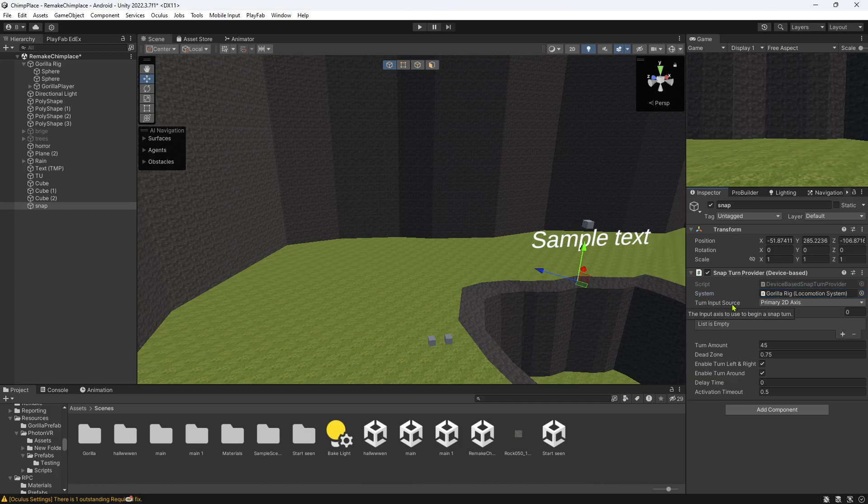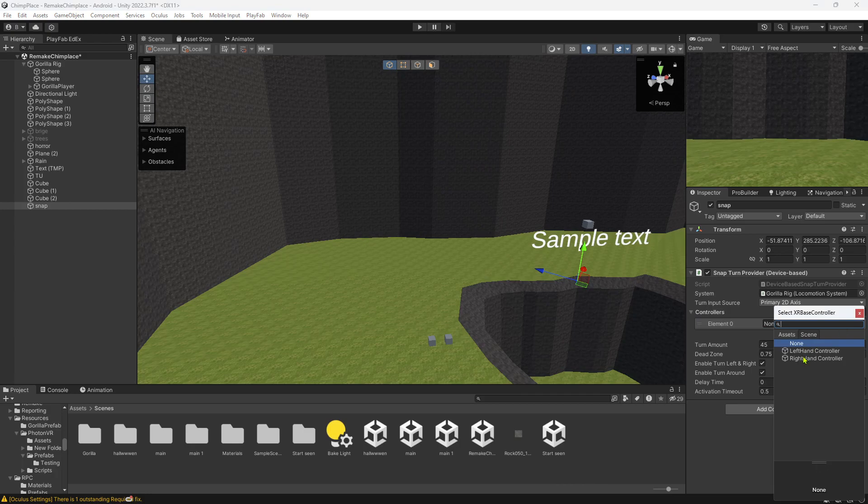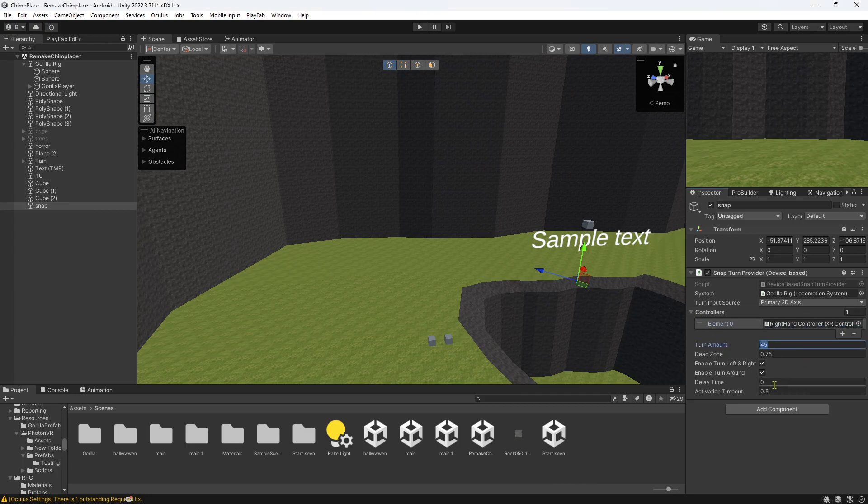Controllers, like what controller you want for the turning. I like right, but it's up to you. And I recommend the turn amount to be 40. That's what I have as mine, but adjust as needed.